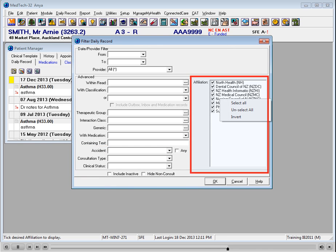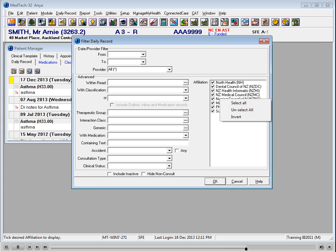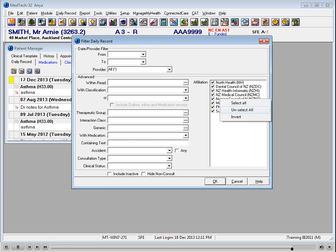You can also choose to filter based on which affiliation someone belongs to. For example, the Daily Record would be filtered to show only entries of providers who have an affiliation of New Zealand Medical Council or Nursing Council of New Zealand. These affiliations have to be set up for each provider in their provider setup.